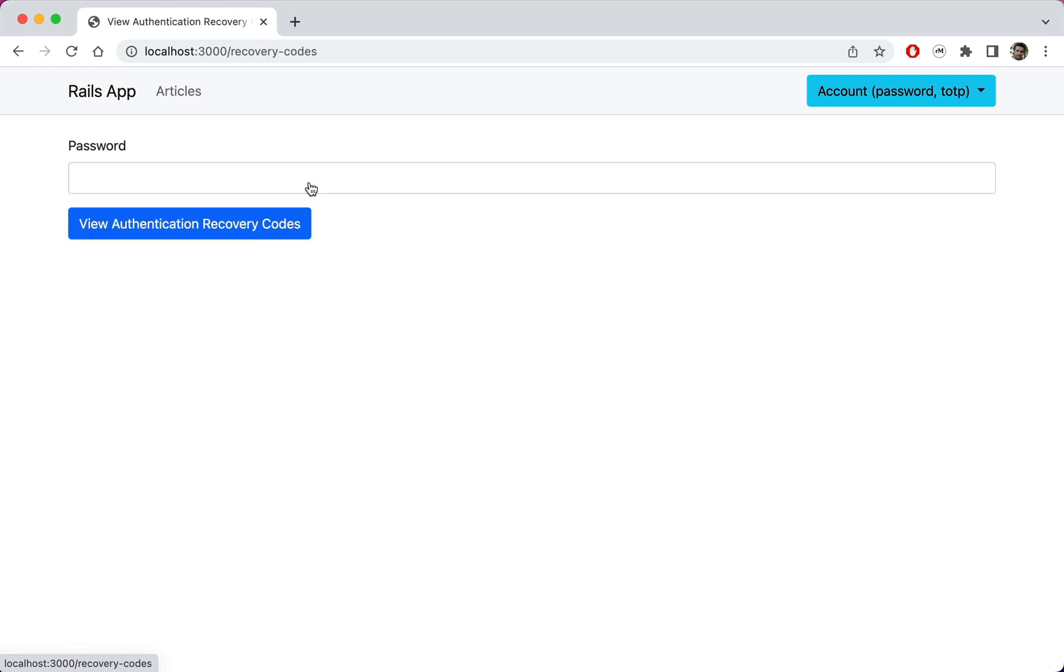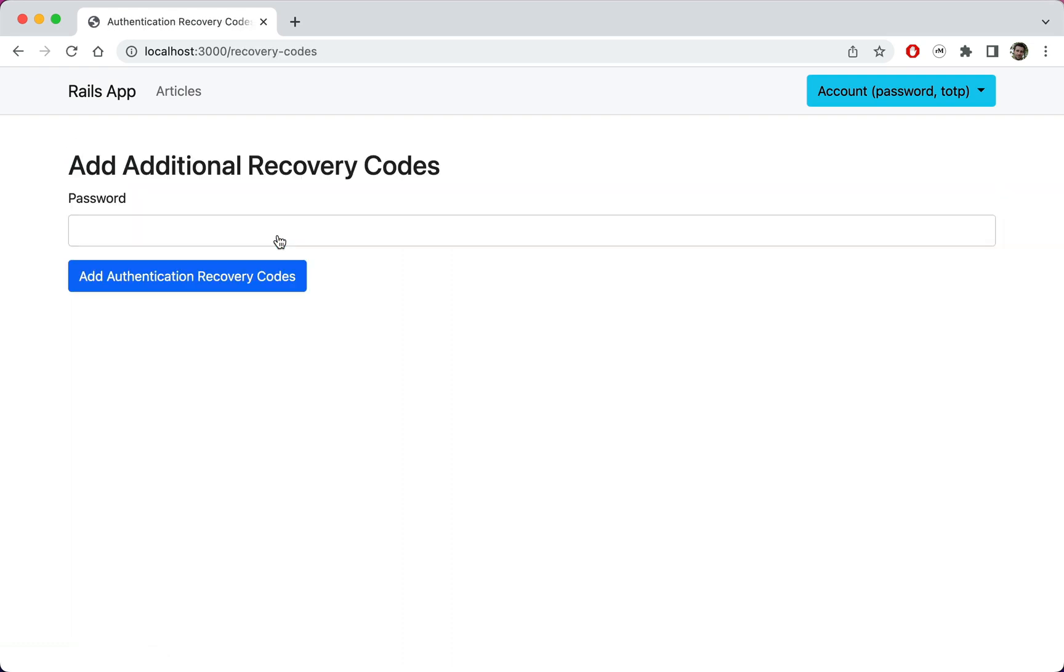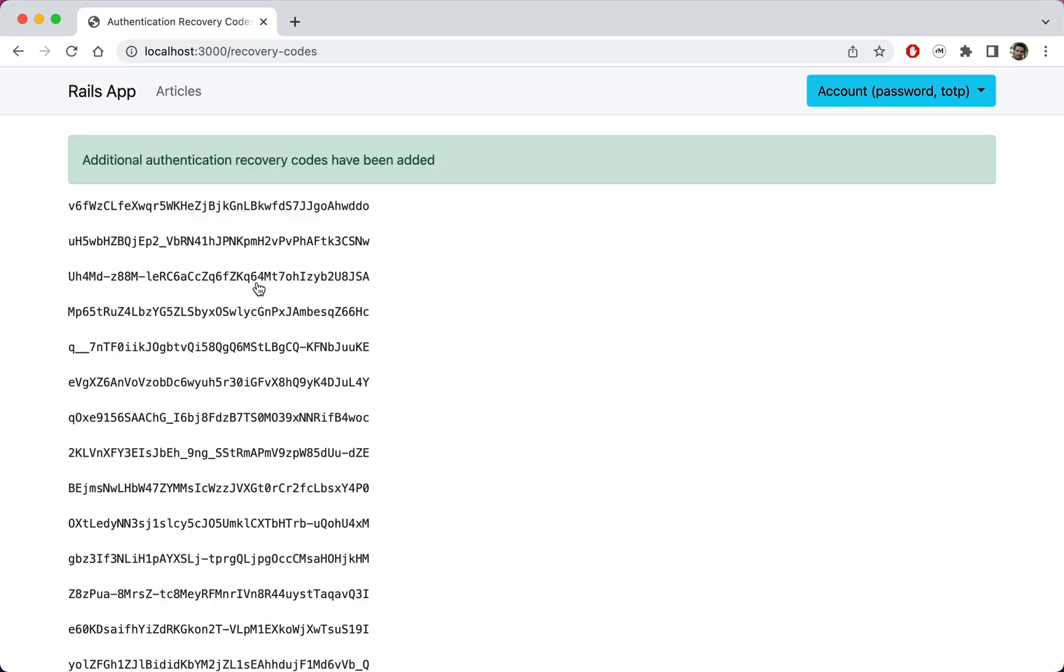When we click on the link and confirm our password, we are greeted with a blank page. This is because by default, RodAuth doesn't automatically generate any recovery codes. We can create them by submitting this form.